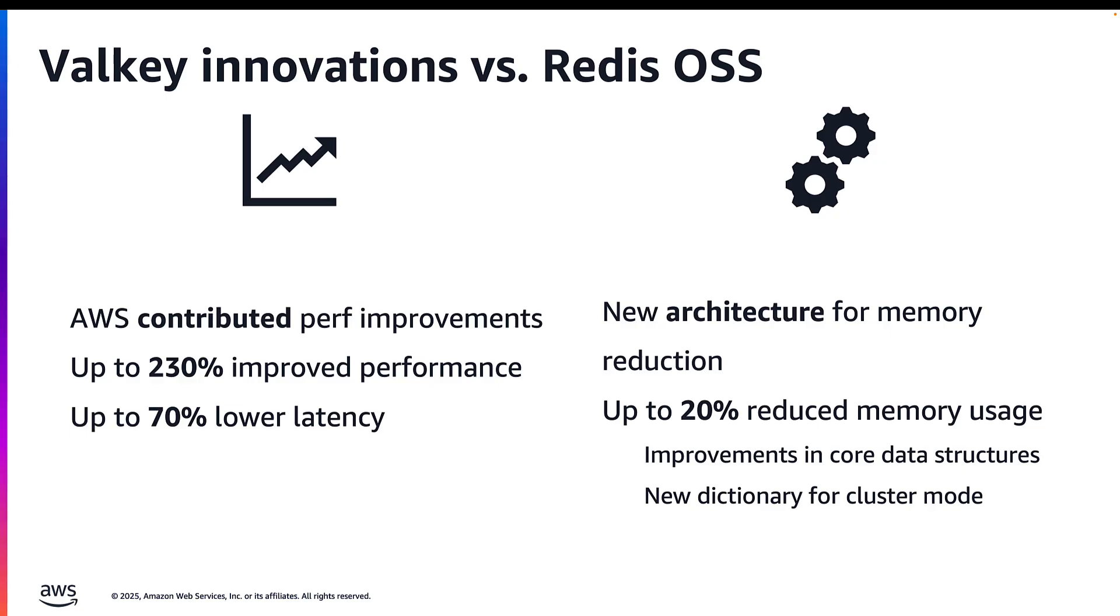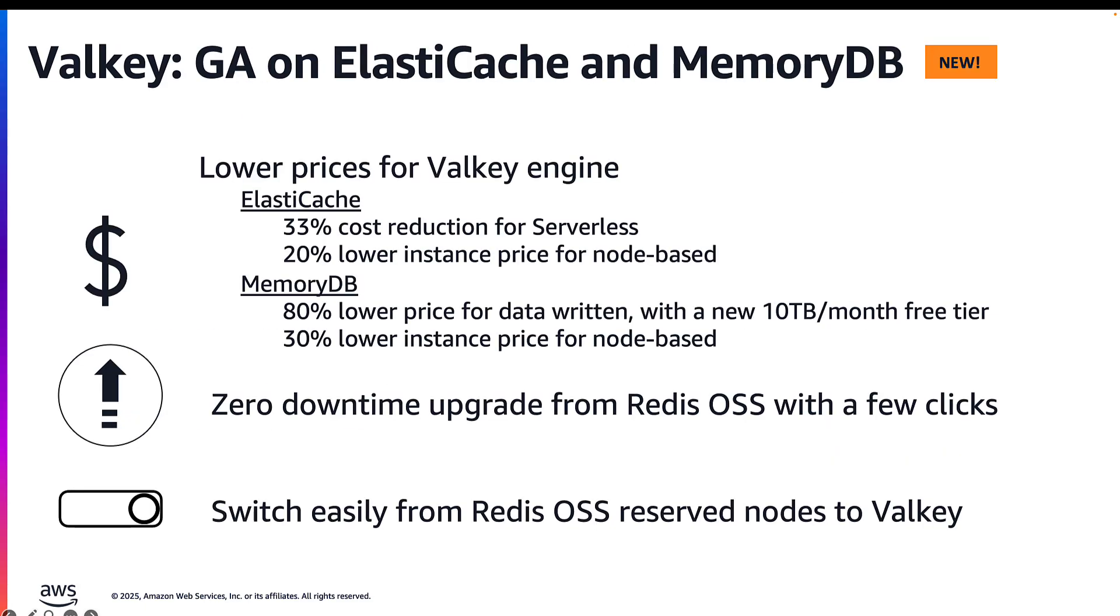This improved architecture is also memory efficient, reducing the overall memory usage by 20%. AWS launched Valkey engine for both managed services, ElastiCache and MemoryDB with substantially lower prices in October 2024.